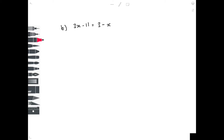In example B, again we're looking to get all our x's on the left hand side and our numbers on the right hand side. We have a minus x on the right hand side — how do we make that equal 0? By adding x. So we add x to both sides to get 4x minus 11 equals 3.